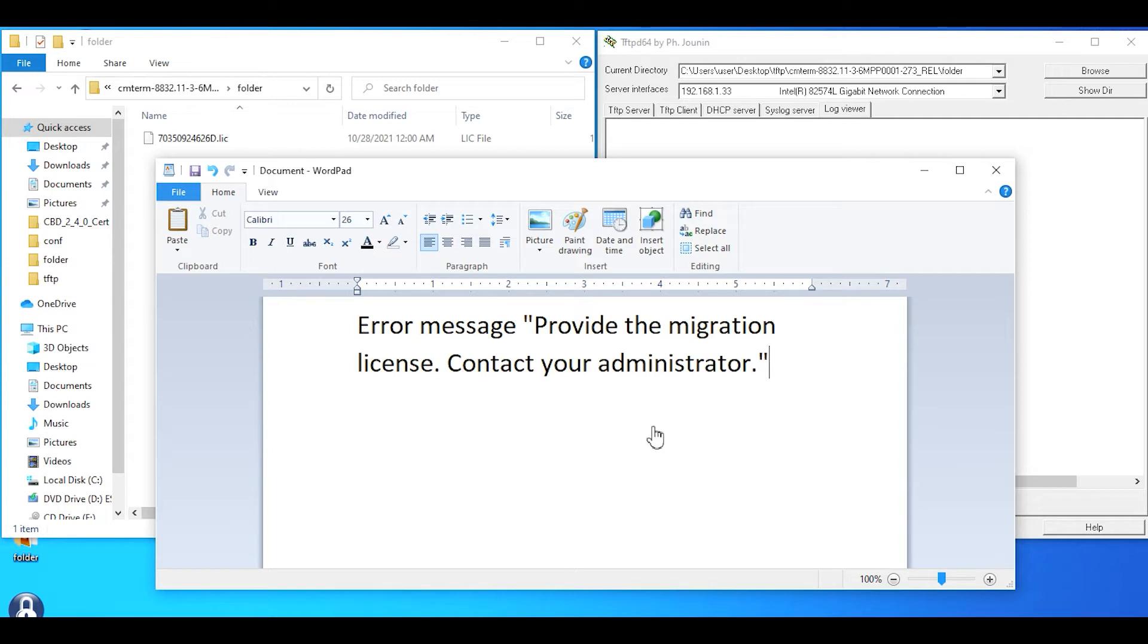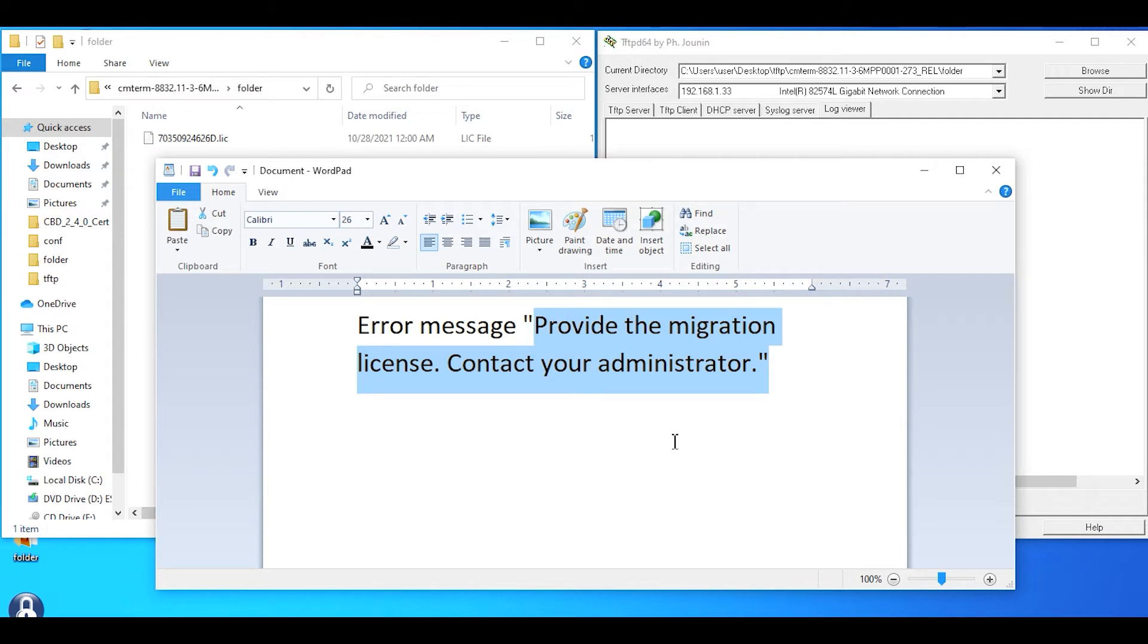In this case, the specific message you may get on the LCD of the phone is 'provide the migration license contact your administrator.'